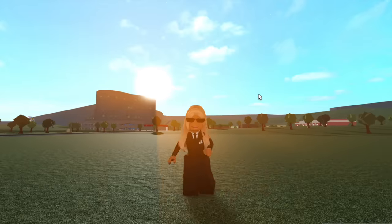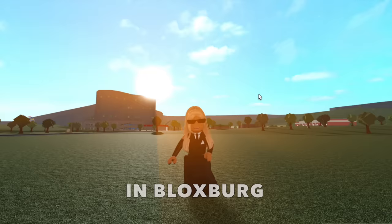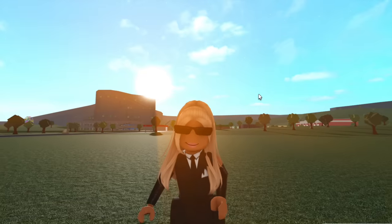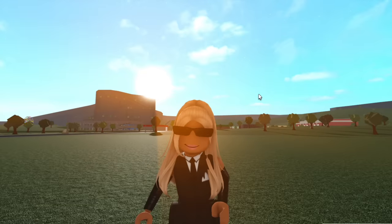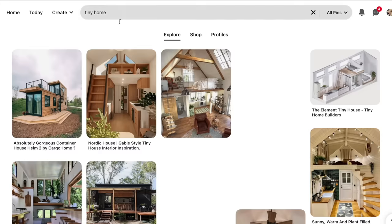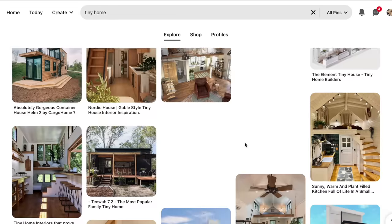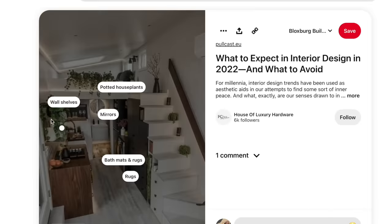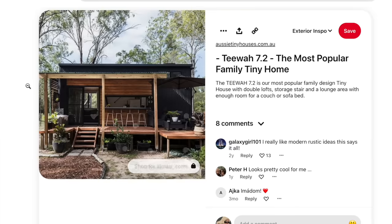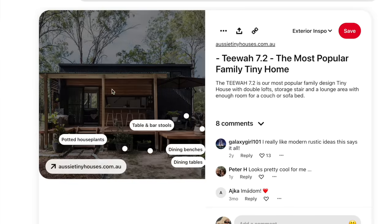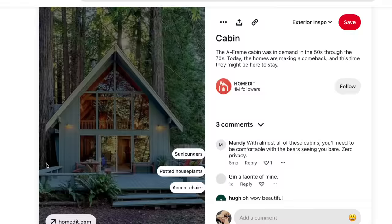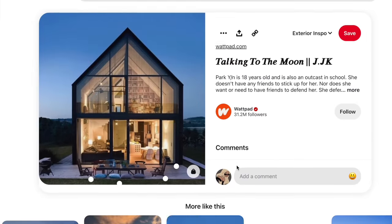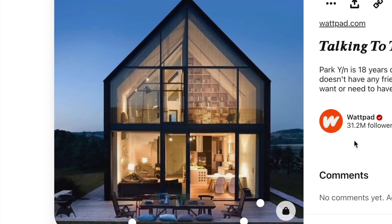In today's video I'm going to be building a tiny home in Blocksburg. Firstly, let's go on Pinterest to get some inspiration. When I search up tiny home on Pinterest, this is what comes up. Oh, this is really nice as well. I think I want it to look like a triangle, something like this for the exterior.